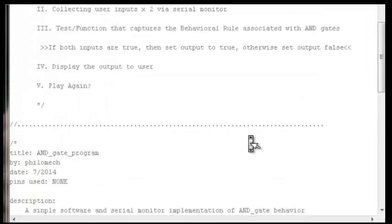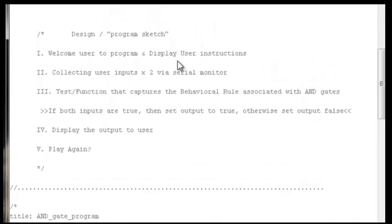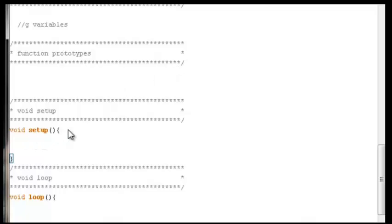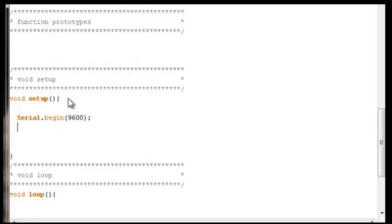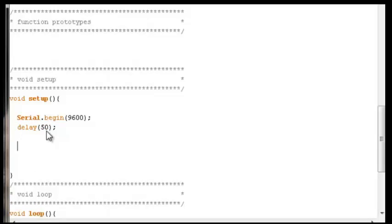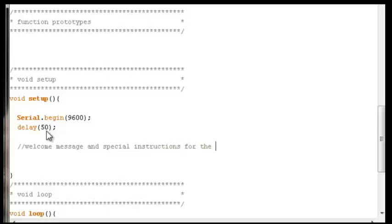The very first thing we want to do is welcome the user and display special instructions. This runs one time at the very start, so it belongs in void setup. Since we're using the serial monitor, the first thing we'll do is establish a serial connection with Serial.begin, then include a brief delay to let that connection get established. Then we start printing the welcome message to the screen.